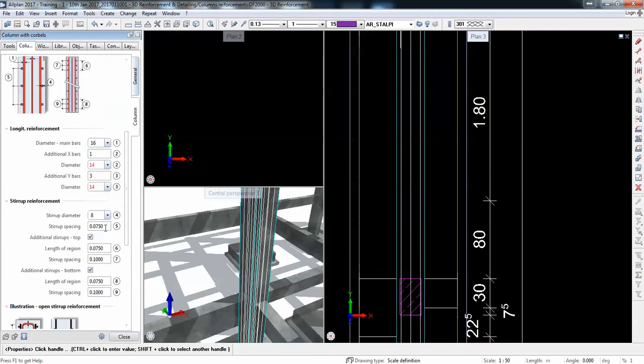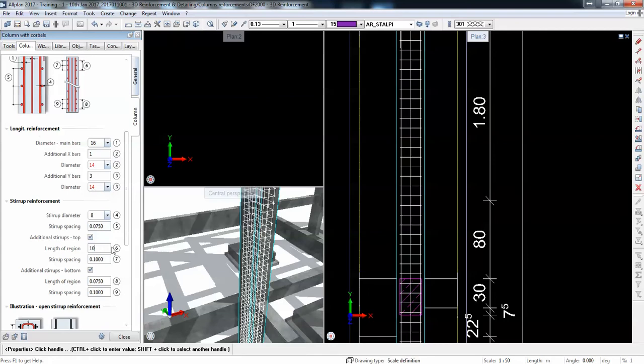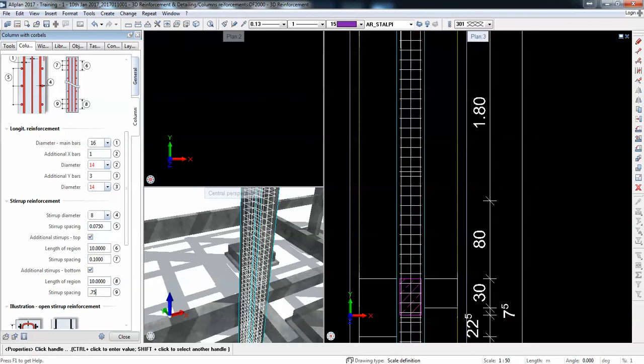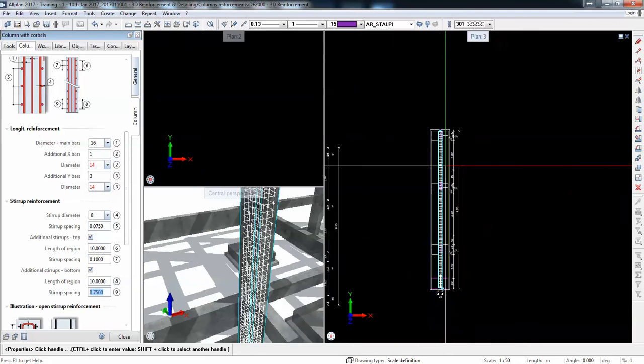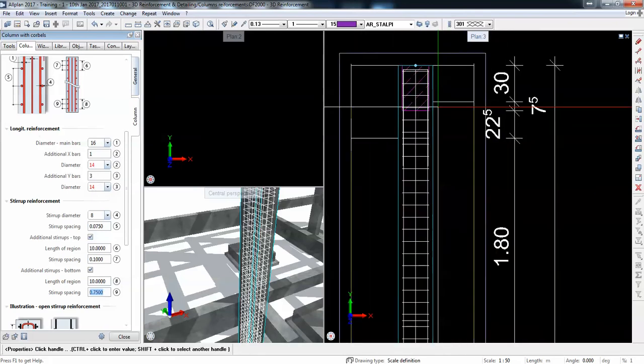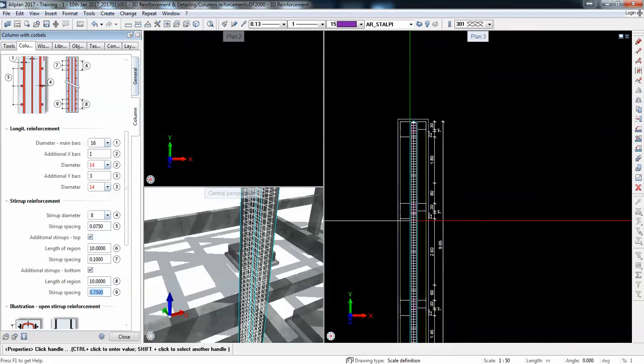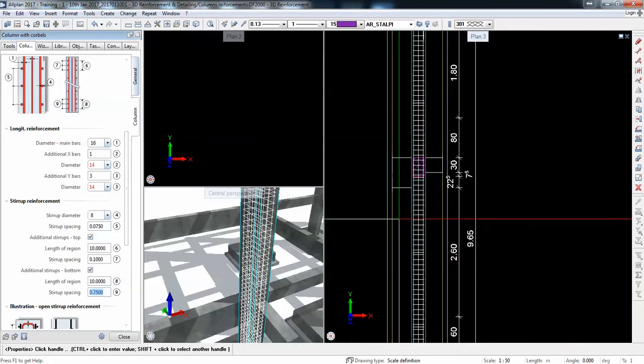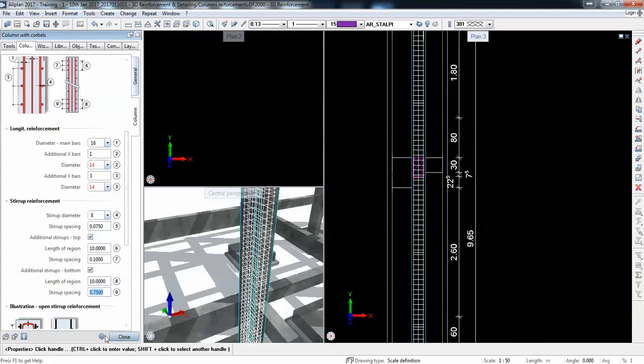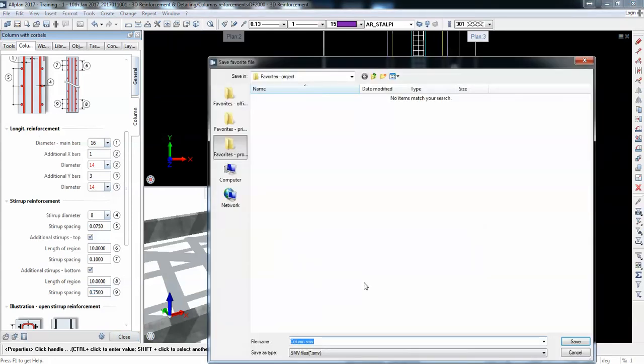Stirrup spacing, okay it's a small spacing. Diameter is 8. Length okay, length is bigger, I don't know. The spacing was smaller.